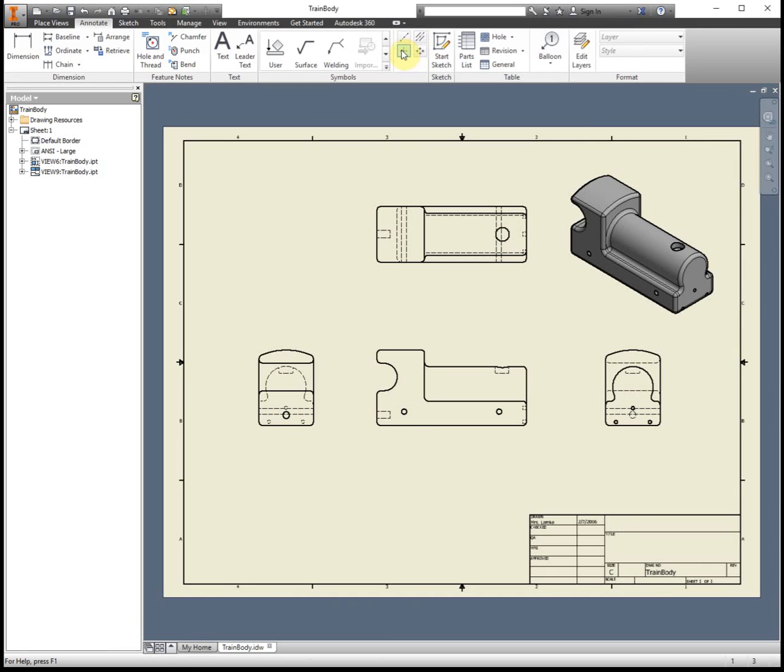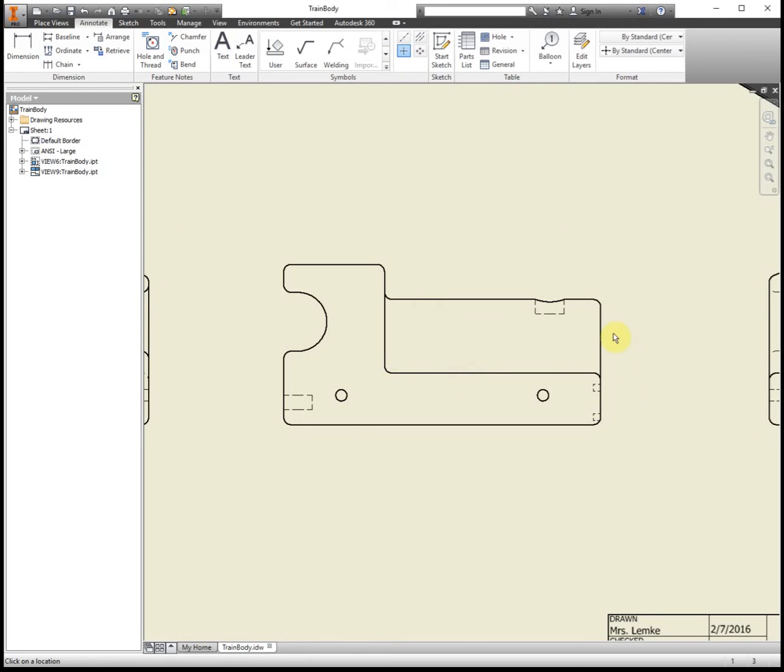I'm going to zoom in just to the front view and I'll add in all of those so you can see where to place them. But remember, you're still going to have to add them on the other views also.